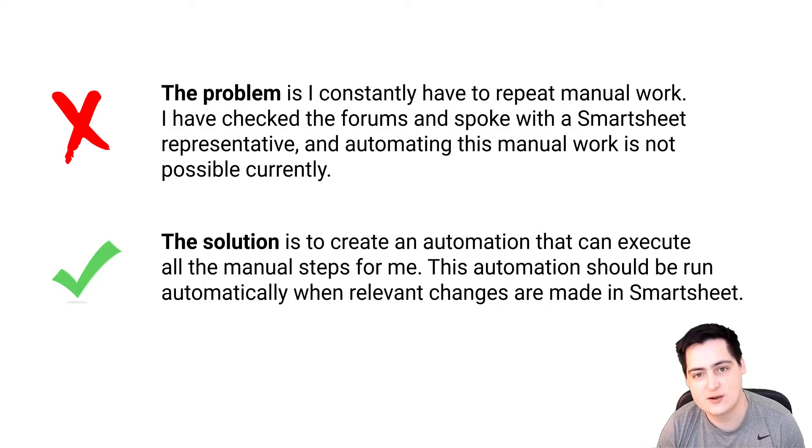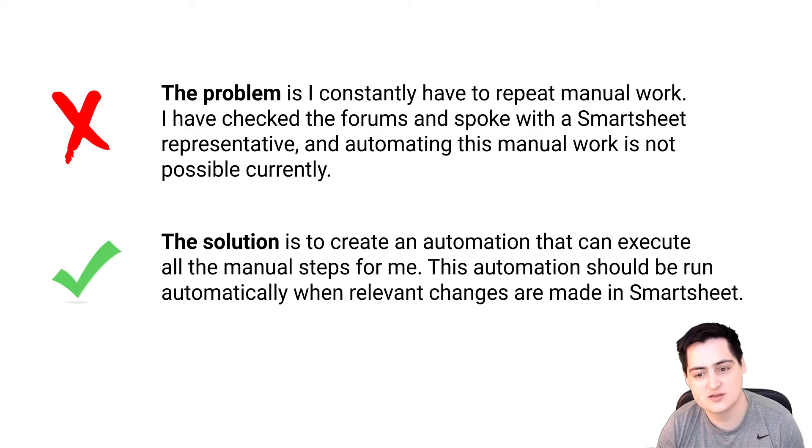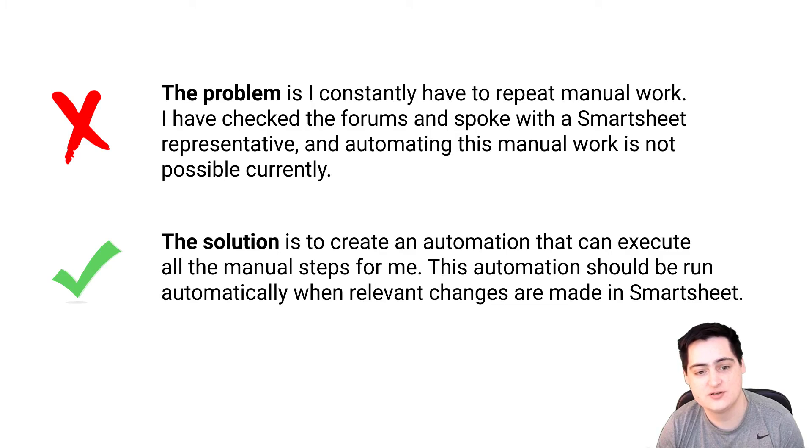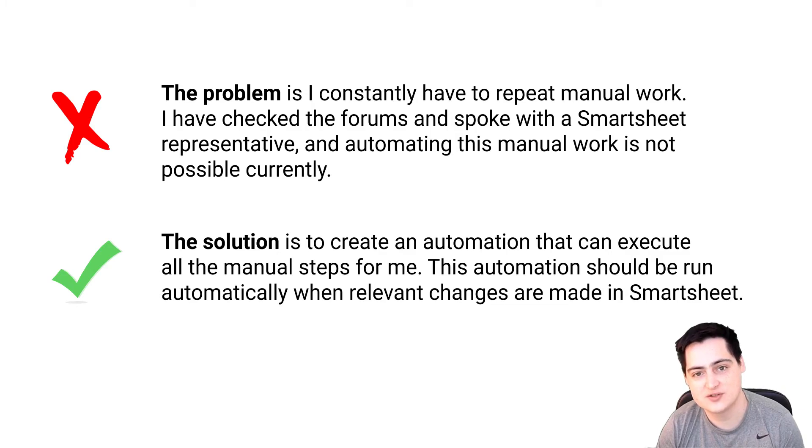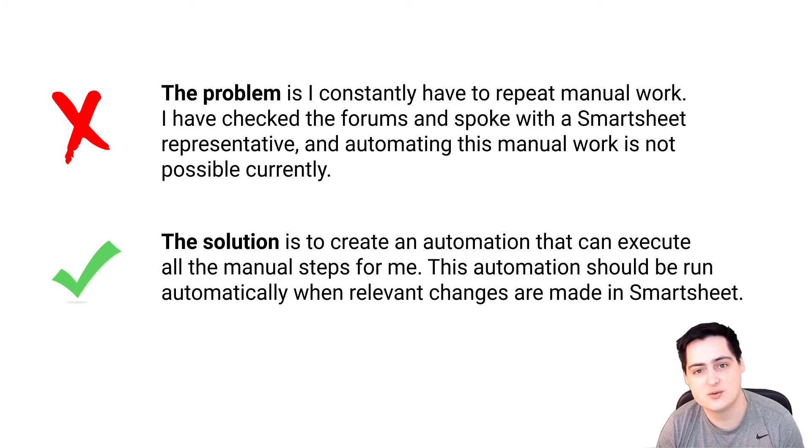To outline our issue, the problem is constantly repeating manual work. If you've checked the forums and spoke with a Smartsheet representative, and automating this manual work is not possible, that's a problem. The solution is to create an automation that can execute all of the manual steps for you. This automation should run automatically when relevant changes are made in Smartsheet.